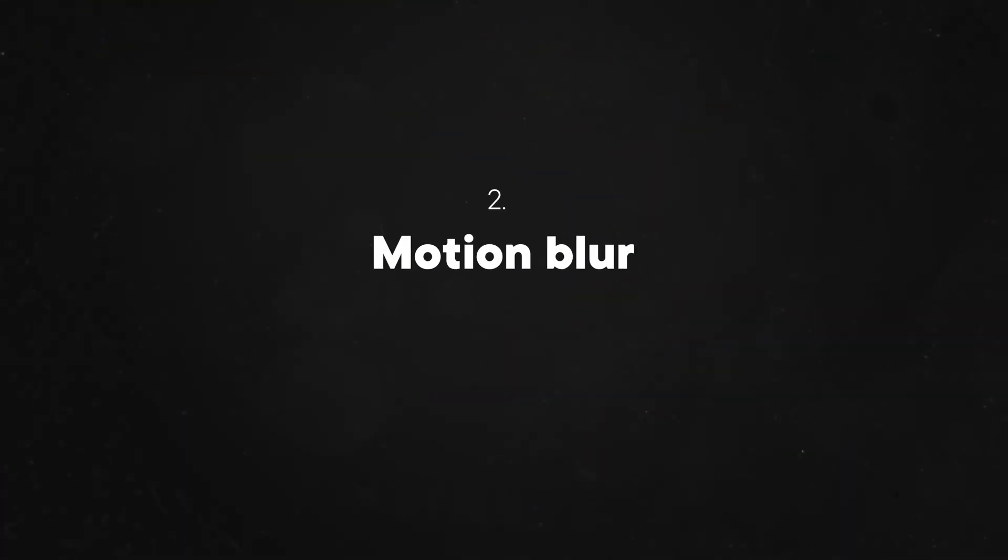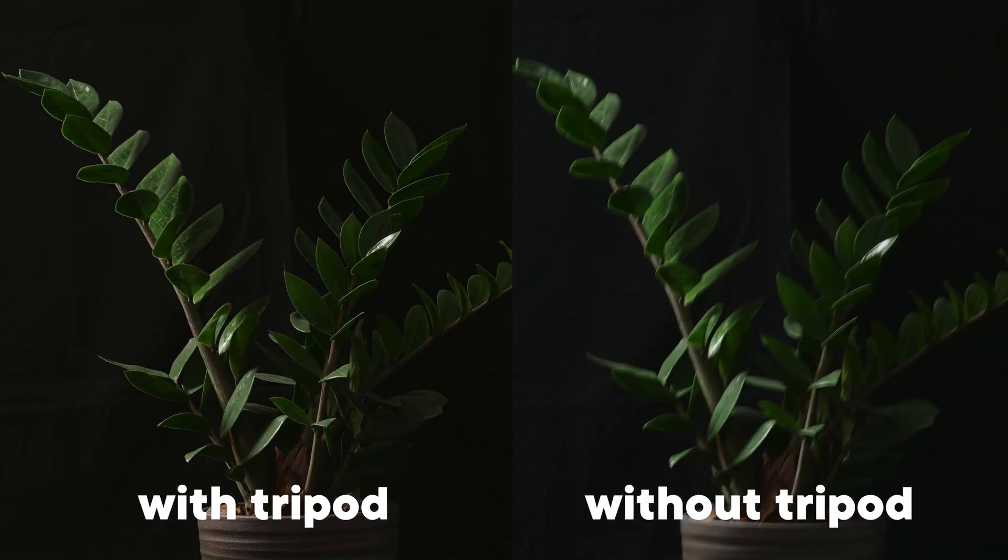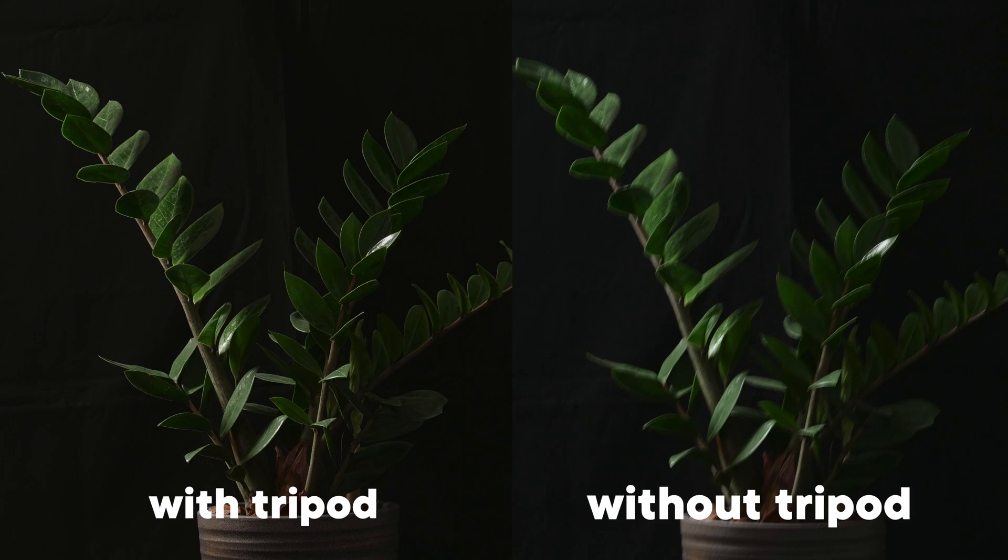The second issue that works against us is motion blur. Stills don't really have that issue unless we shoot handheld and with low shutter speeds. But this is really easy to combat. We can just use a tripod and everything is taken care of.